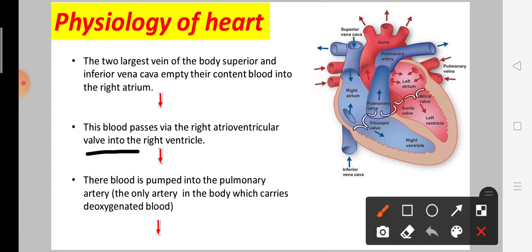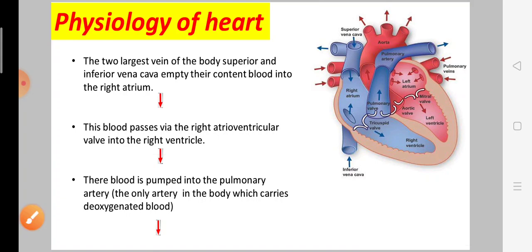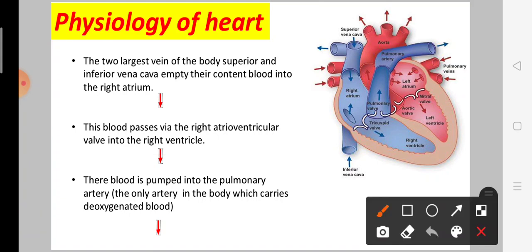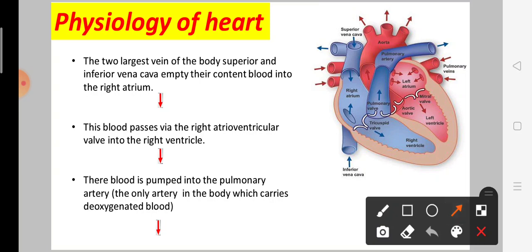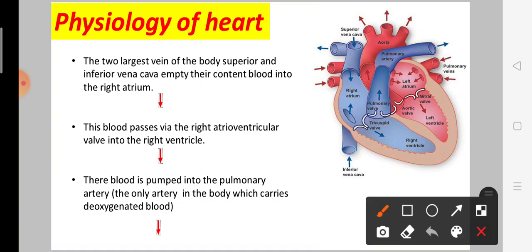The blood passes through the atrioventricular valve into the right ventricle. From the right ventricle, the blood is then pumped into the pulmonary artery — the only artery in the body which carries deoxygenated blood.